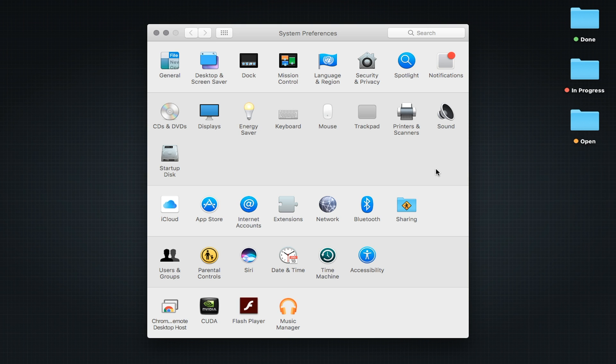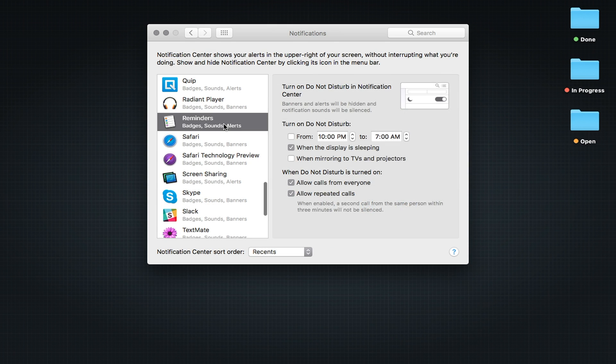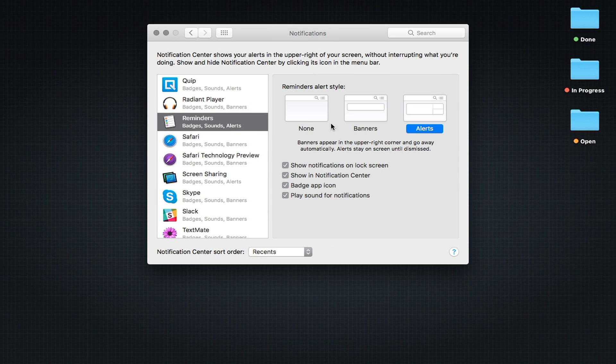If you're on a Mac, go to System Preferences, Notifications, find Reminders, and select None.